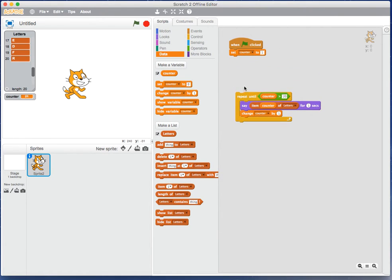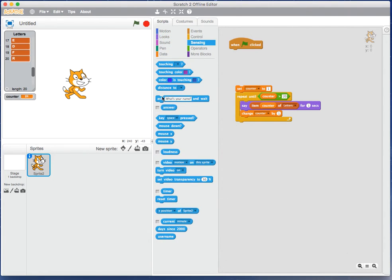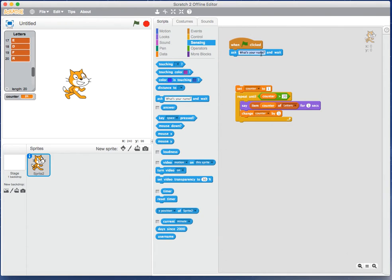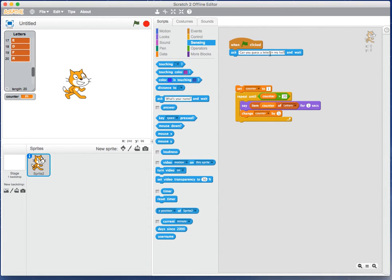That actually might be a good example. Let's break up what we have. Keep the counter with the loop, we'll leave him there. Let's say I want to ask the user: can you guess a letter in my list? So the cat's going to ask the user can they guess a letter that we have over here in our list.